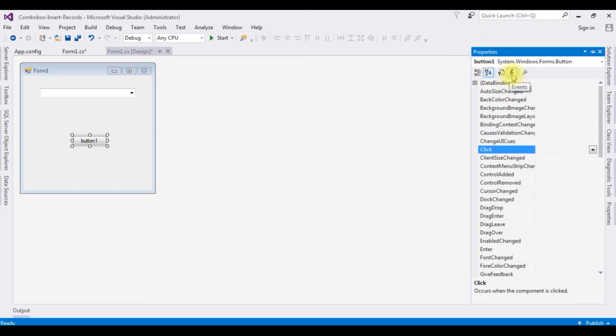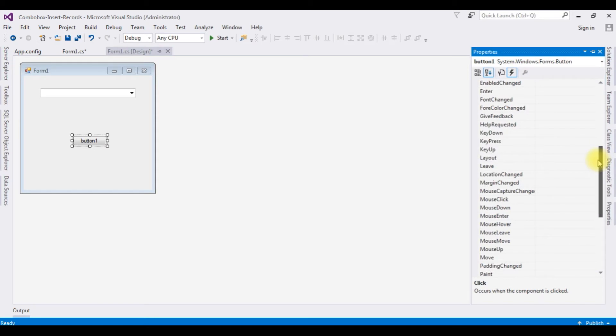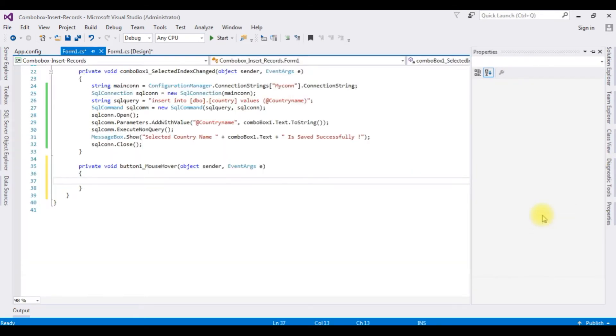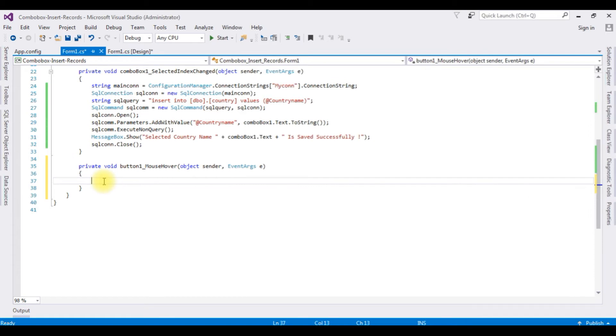Notice the fourth one is events. Click that one. See here the mouse hover. Double click that one.